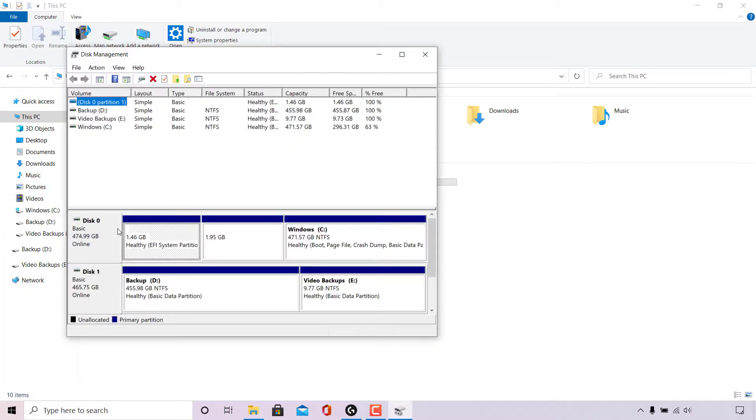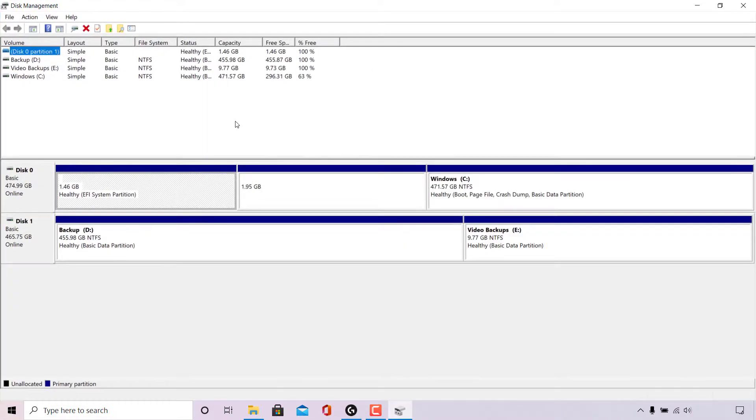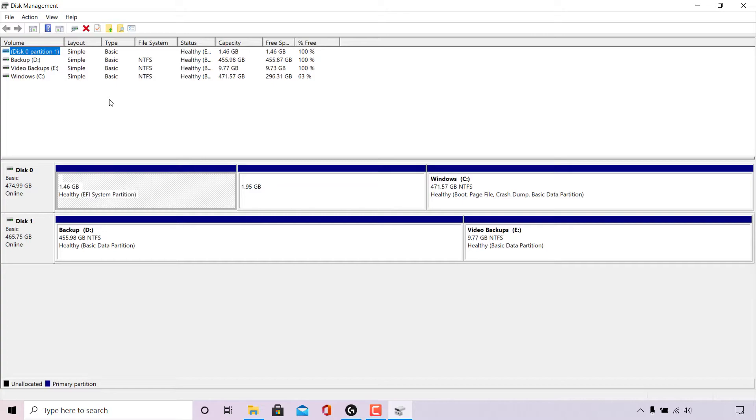Once the disk management app opens, maximize the window. At the top here, you can see a list of all the volumes that we have installed and have active on our computer. Underneath, we have a more visual representation of our disks and all the partitions.